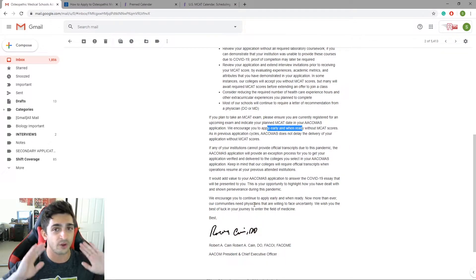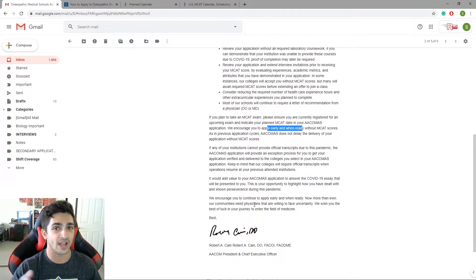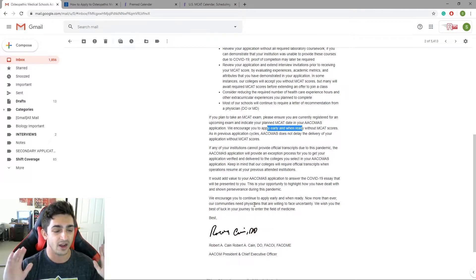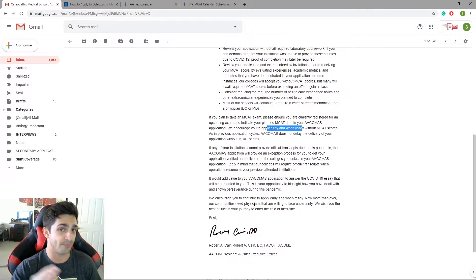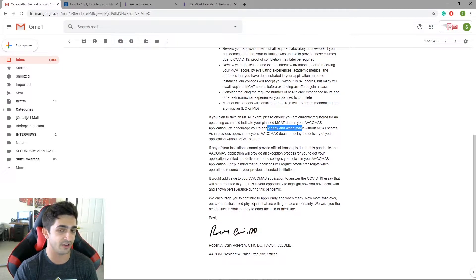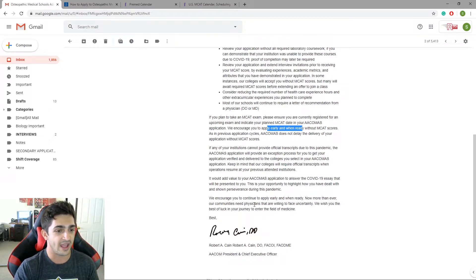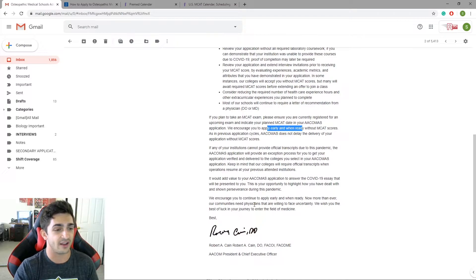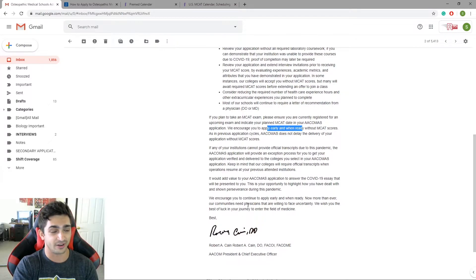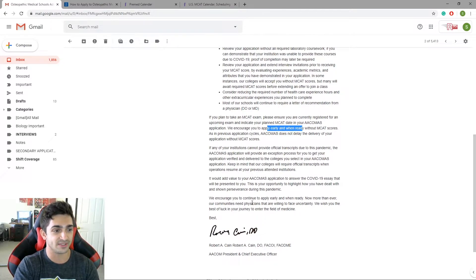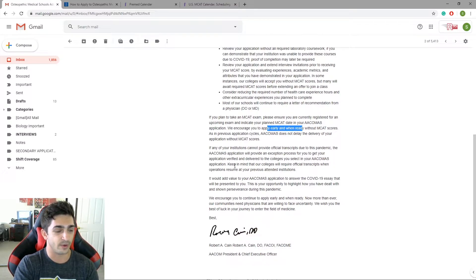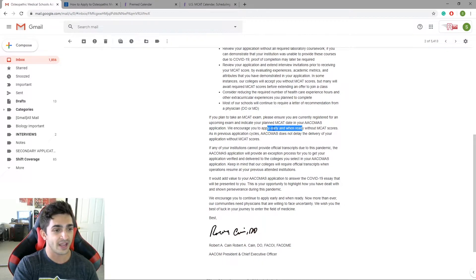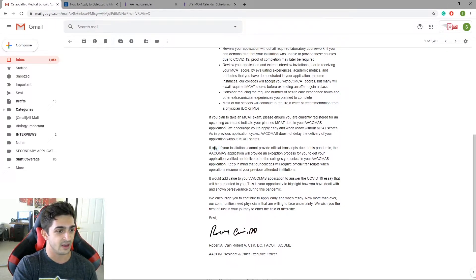Don't worry about things that you weren't able to get done because of current events because they are going to look past that. They're going to look at what you have now and they're going to evaluate you as a whole and they understand, right? They know a lot of their applicants that are going to be coming into this upcoming cycle are in the same position as you. So don't feel like you're at too much of a disadvantage over someone else because a lot of people are in the same boat as you and they're making those accommodations and they're going to be making those adjustments.